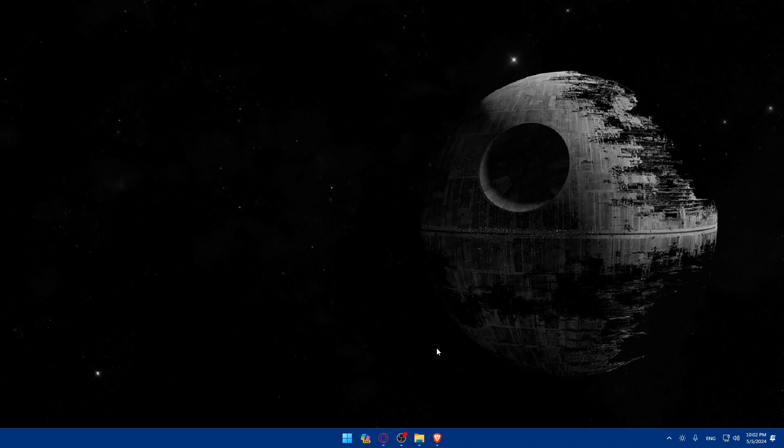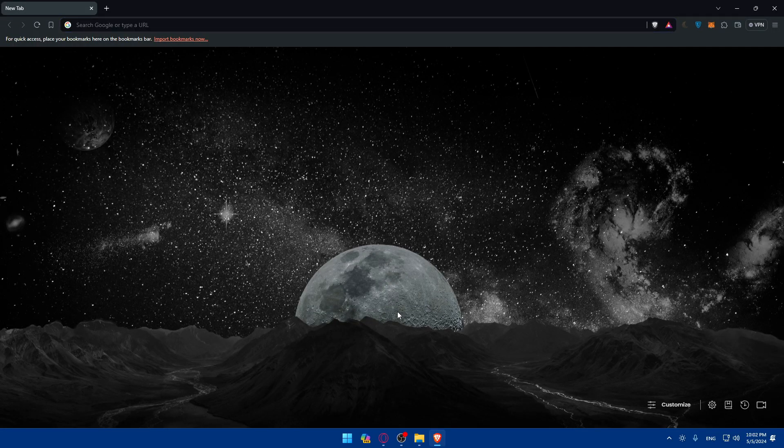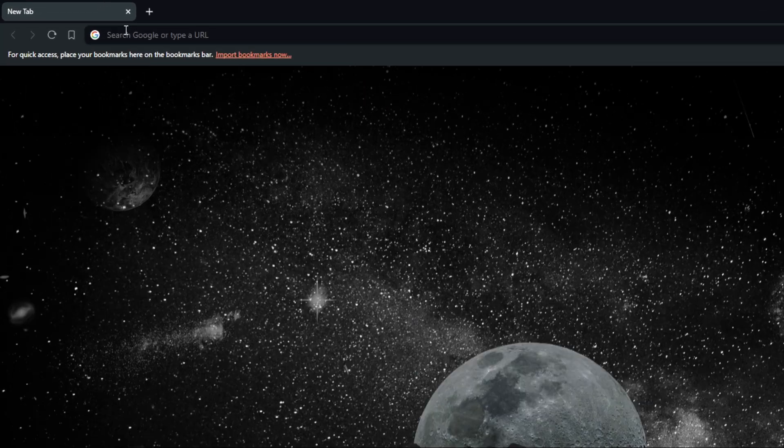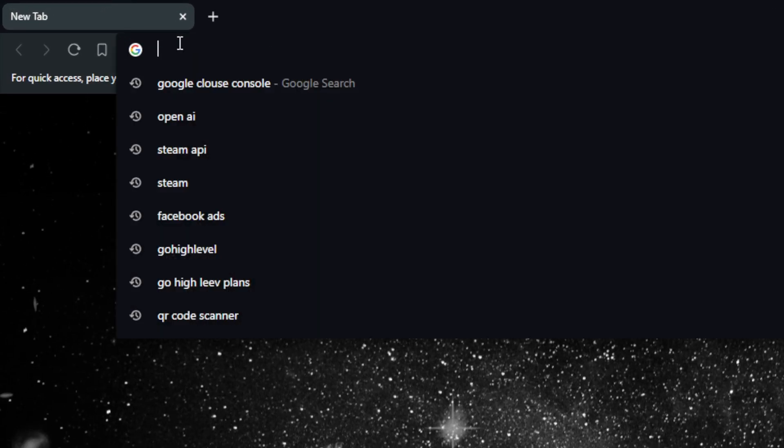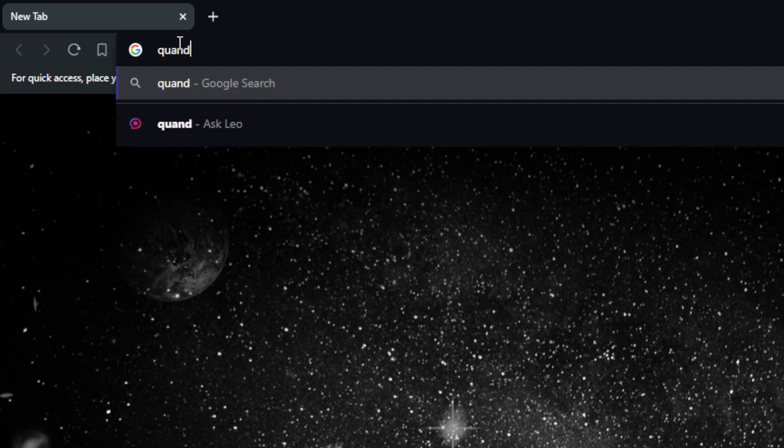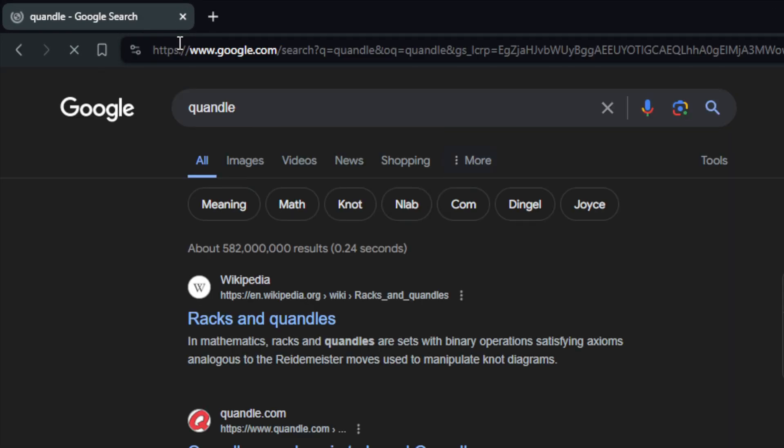To do so, go and open a browser that you'll use. For me here, I'm using Brave, but you can use whatever you want. Once you open that browser, basically go to this URL section. Here, make sure to type Quandel and hit the enter button.